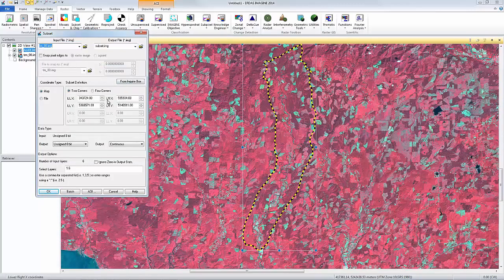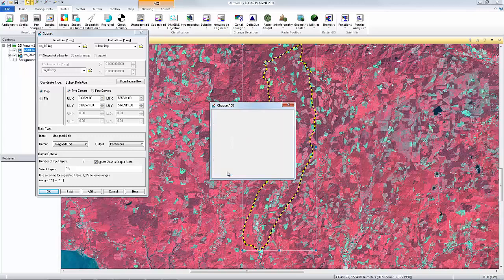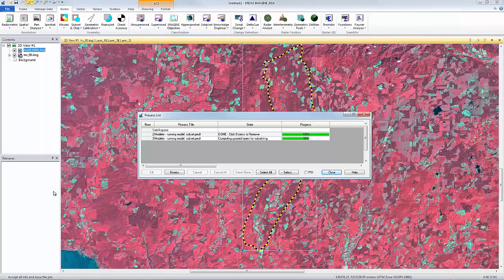I'll turn off Ignore Zeros in Output Statistics, then click the AOI button. This allows me to define which AOI layer is used for the subset boundary. In this dialog, I have the option to select Viewer as the AOI source. Always be sure at least one AOI is selected in the Viewer with a bounding box around it before using this dialog. When I've made my selection, I can click OK, and then OK to the Subset dialog. The Process list will show the status of the image and indicates when the processing has finished. When it's done, I can close this dialog.